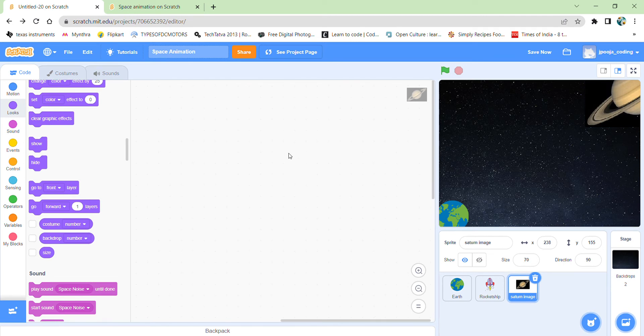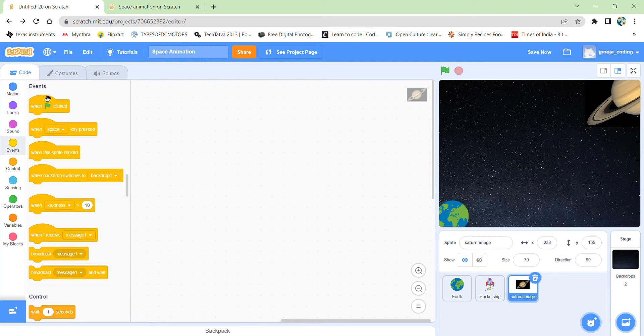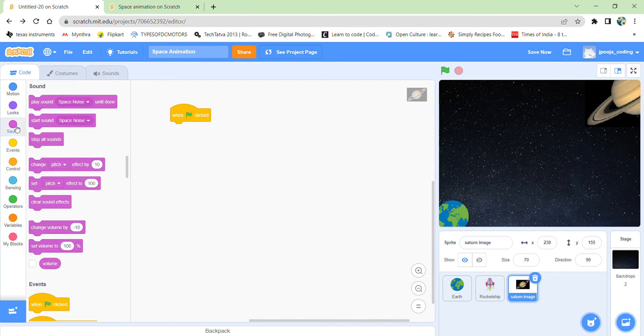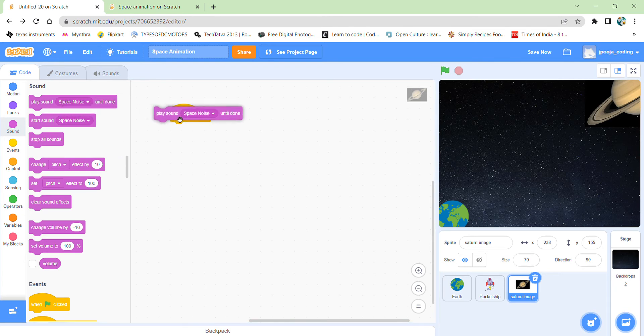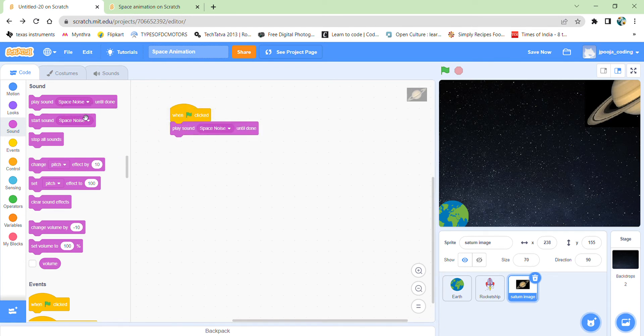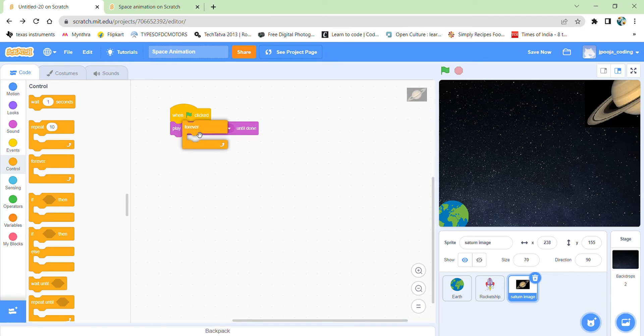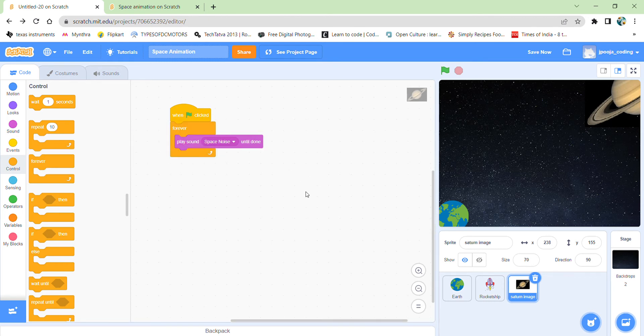So let's code this Saturn image right now. Coming to the Saturn. First thing I would like to have is my green flag as usual. But when this code is running there should be even a sound. At least a play sound, a space noise. So I have selected this but this should be continuous. So I need a forever block. So this is the sound programming done.